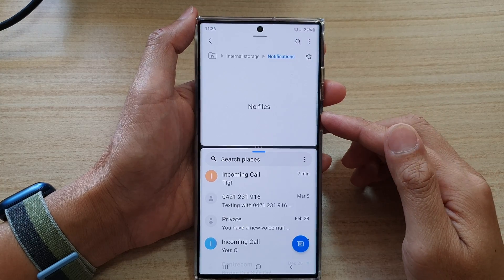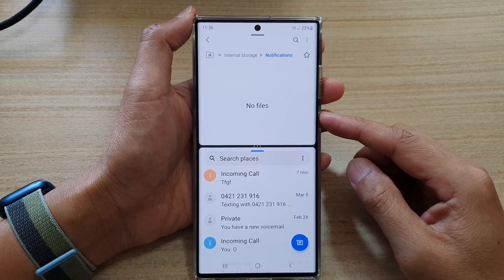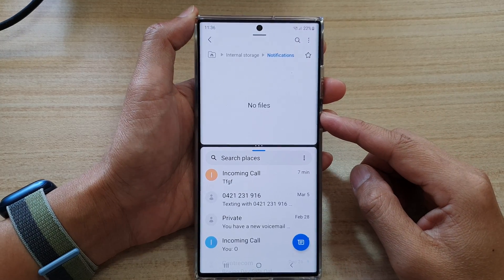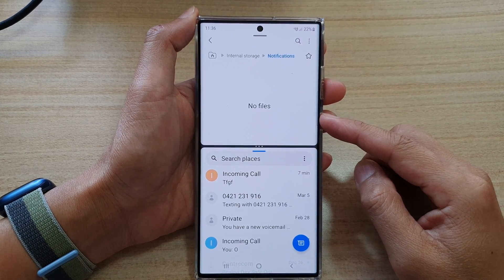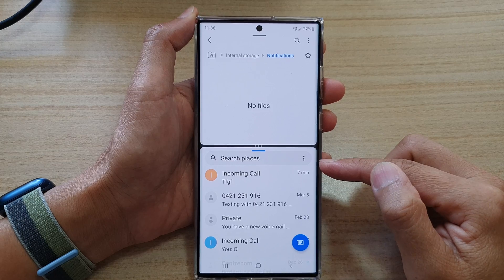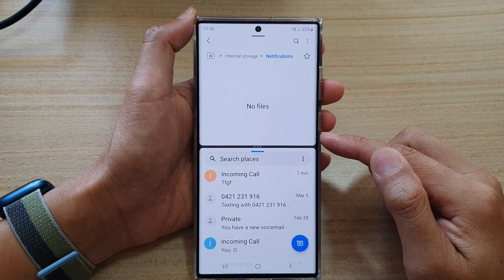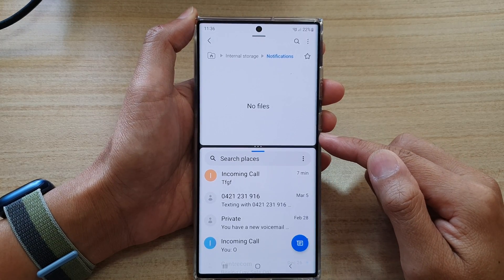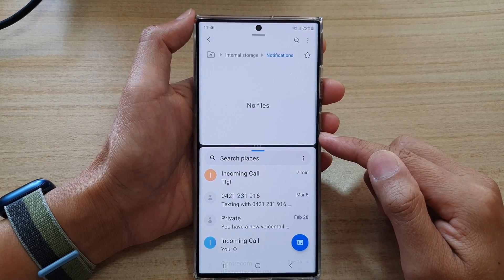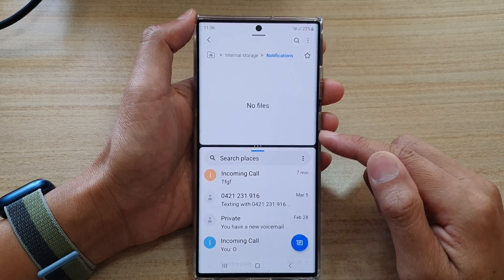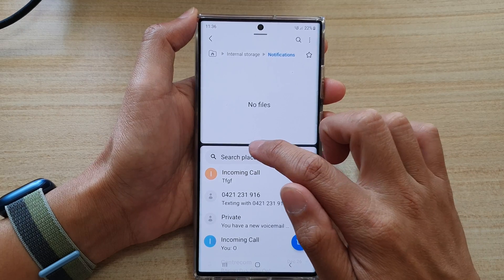Hey guys, in this video we're going to take a look at how you can switch apps to top or bottom in a split screen view window on the Samsung Galaxy S22 series.